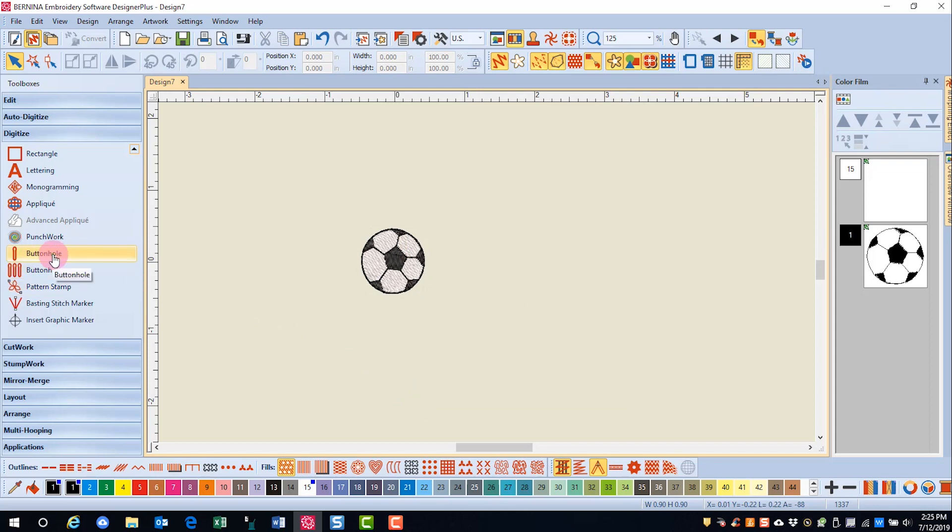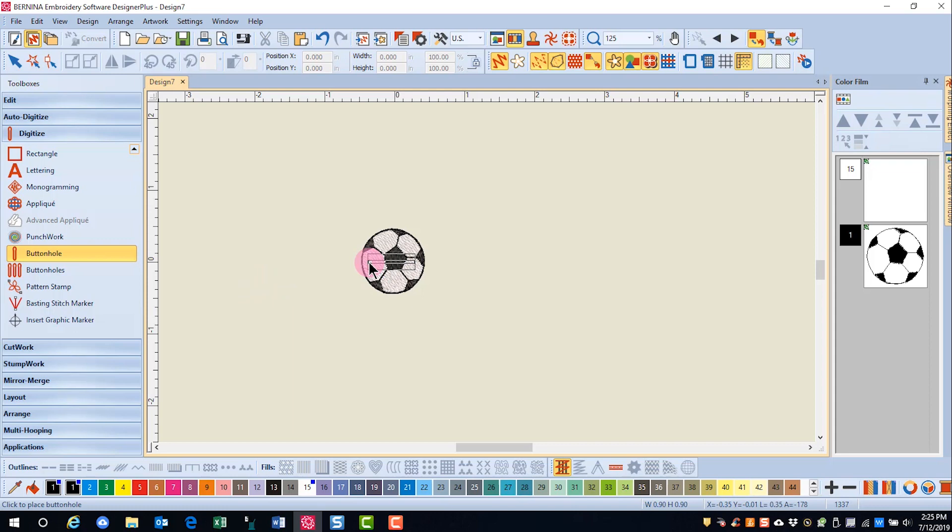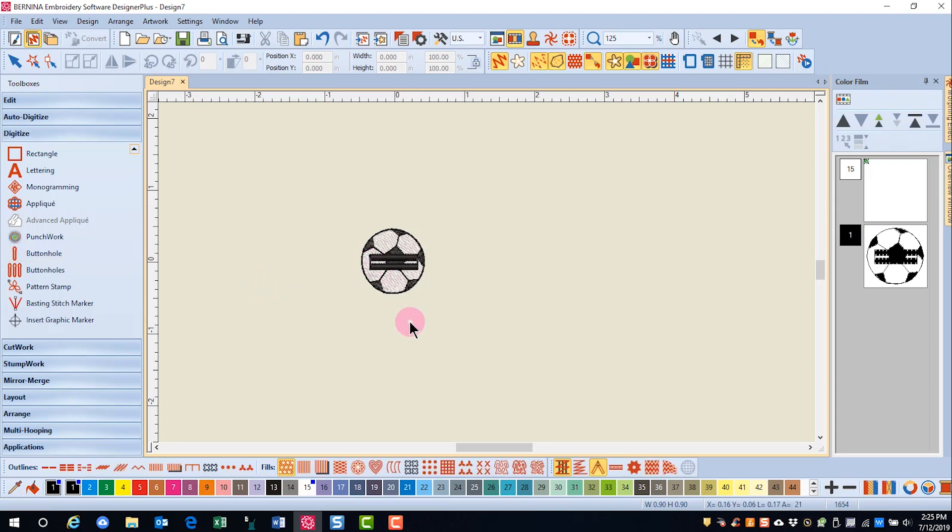Choose the buttonhole and come on screen and click on top of your design, and press Escape.